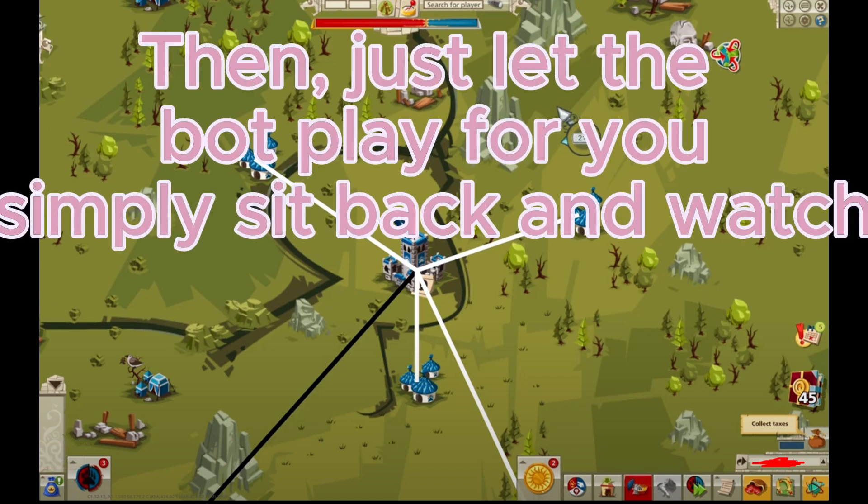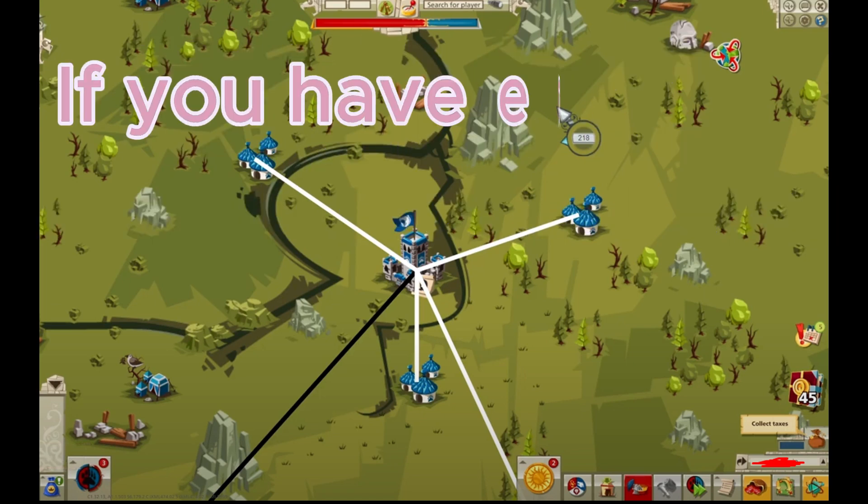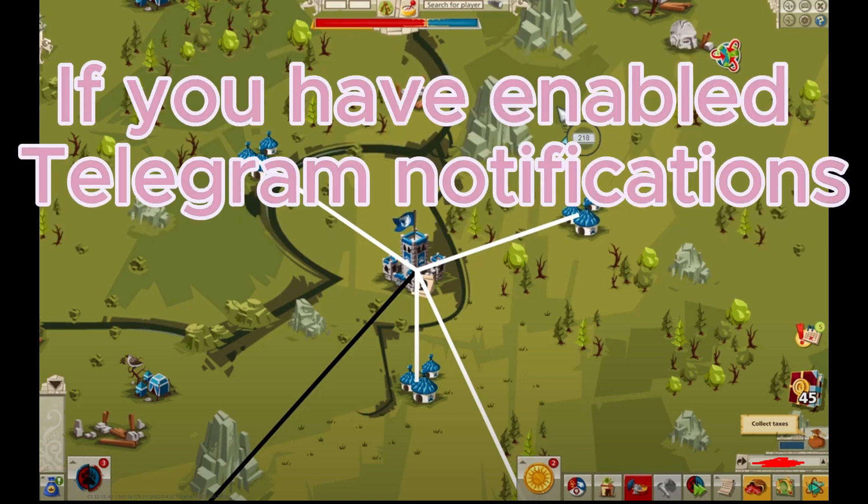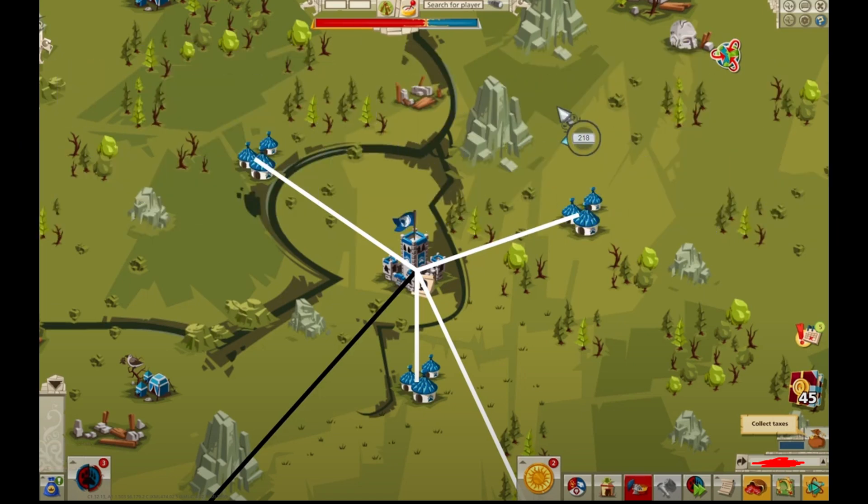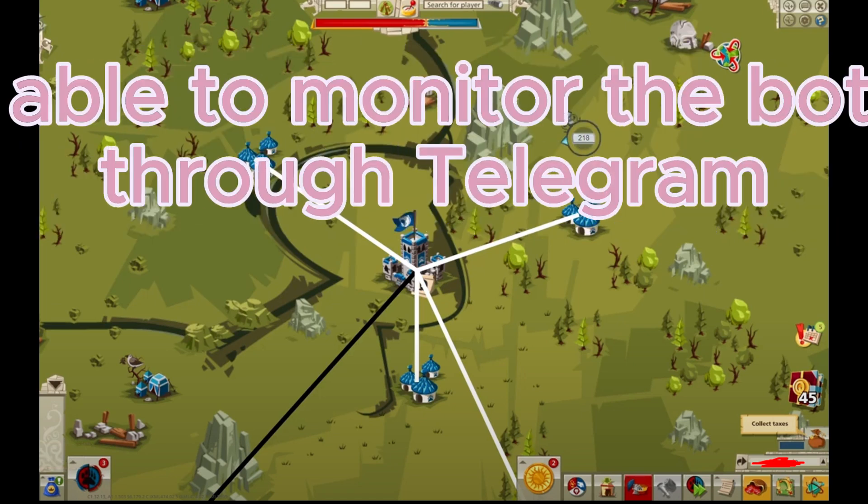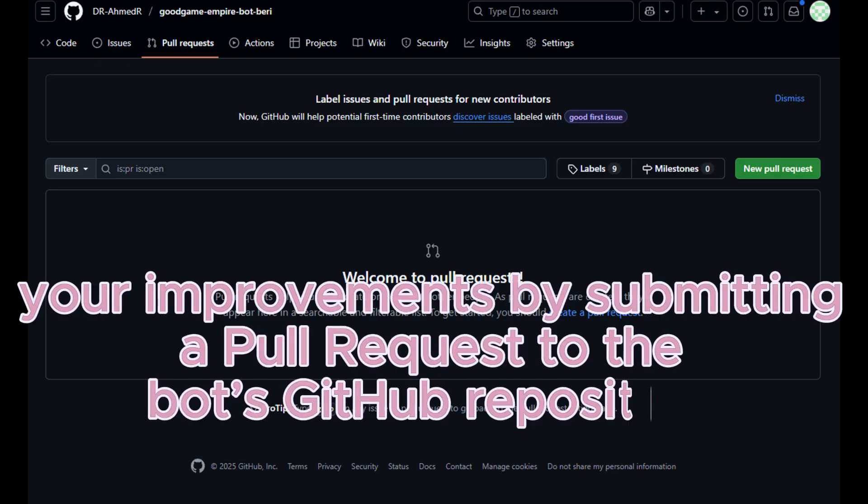Then just let the bot play for you; simply sit back and watch. If you have enabled Telegram notifications, you'll be able to monitor the bot directly through Telegram. If you make any changes to the bot, don't forget to share your improvements by submitting a pull request to the bot's GitHub repository.